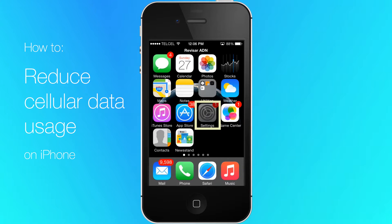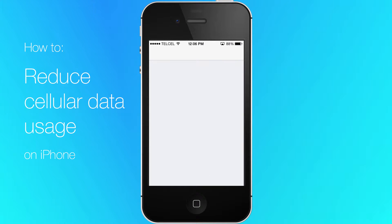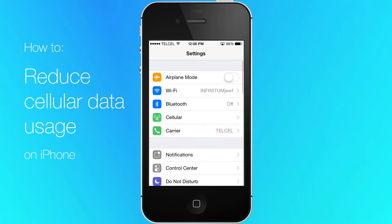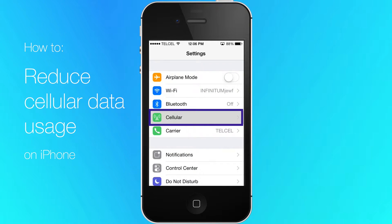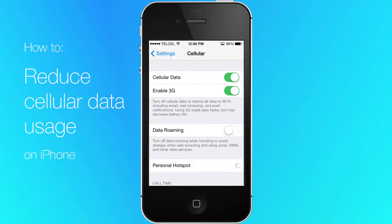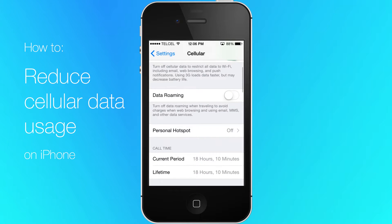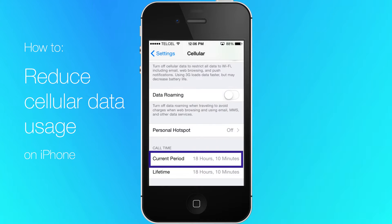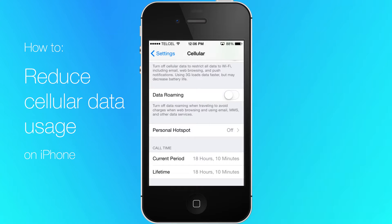Open the Settings app on your iPhone and tap the cellular category. Scroll down and you'll see an amount of data displayed for the current period. You can also see the amount of cellular data used by your apps.